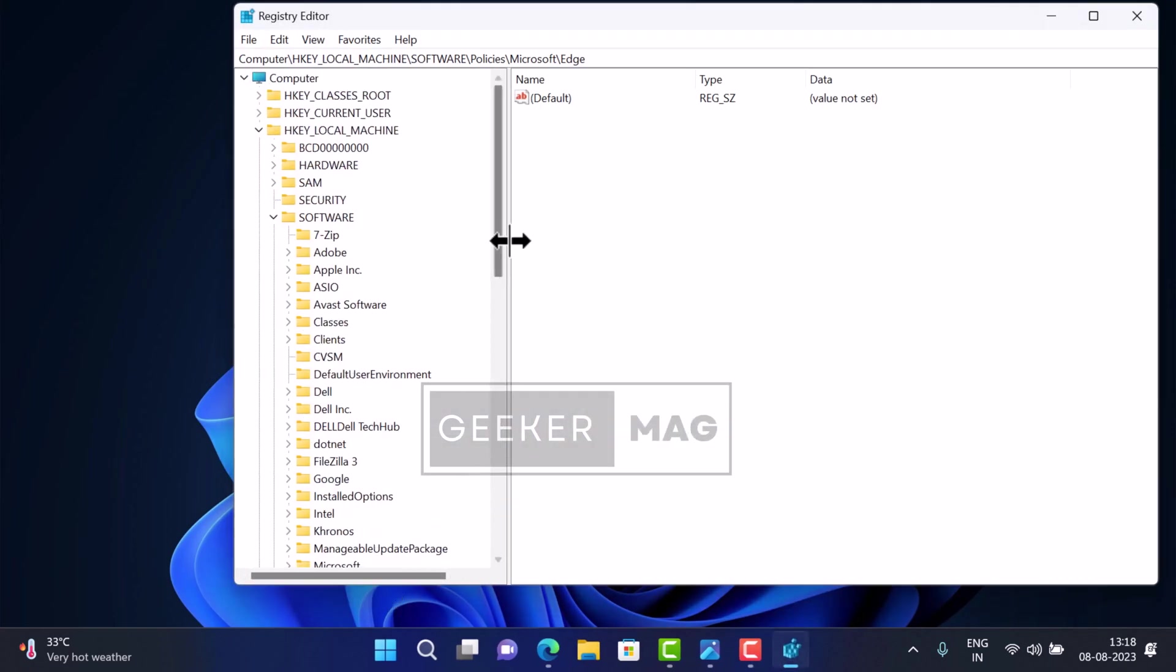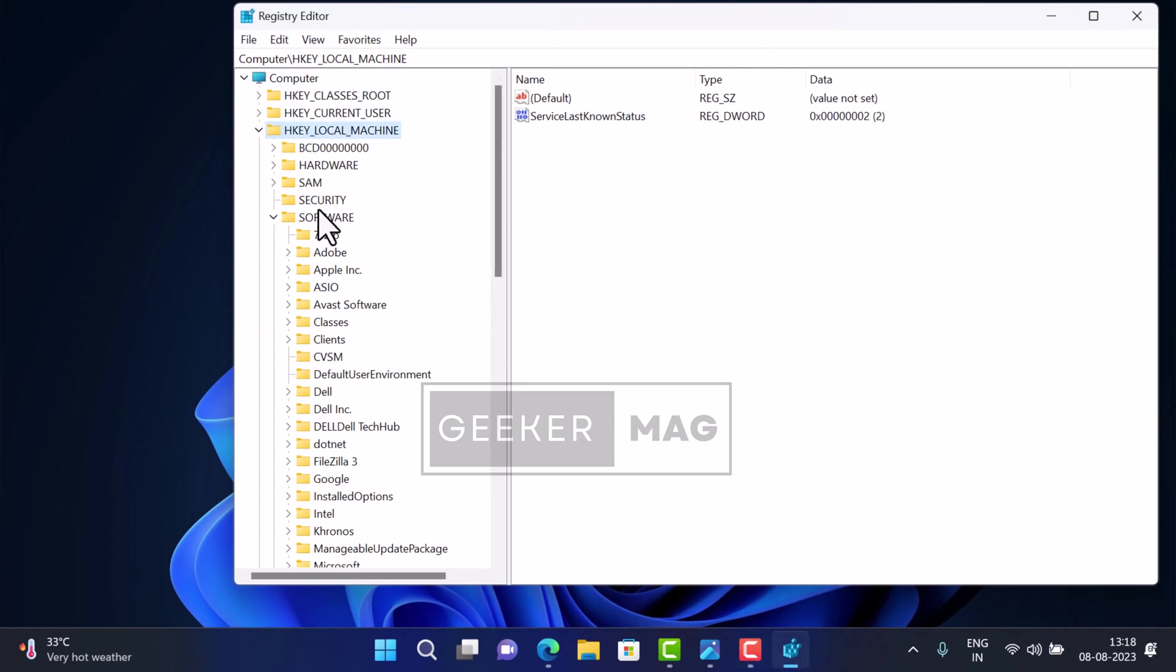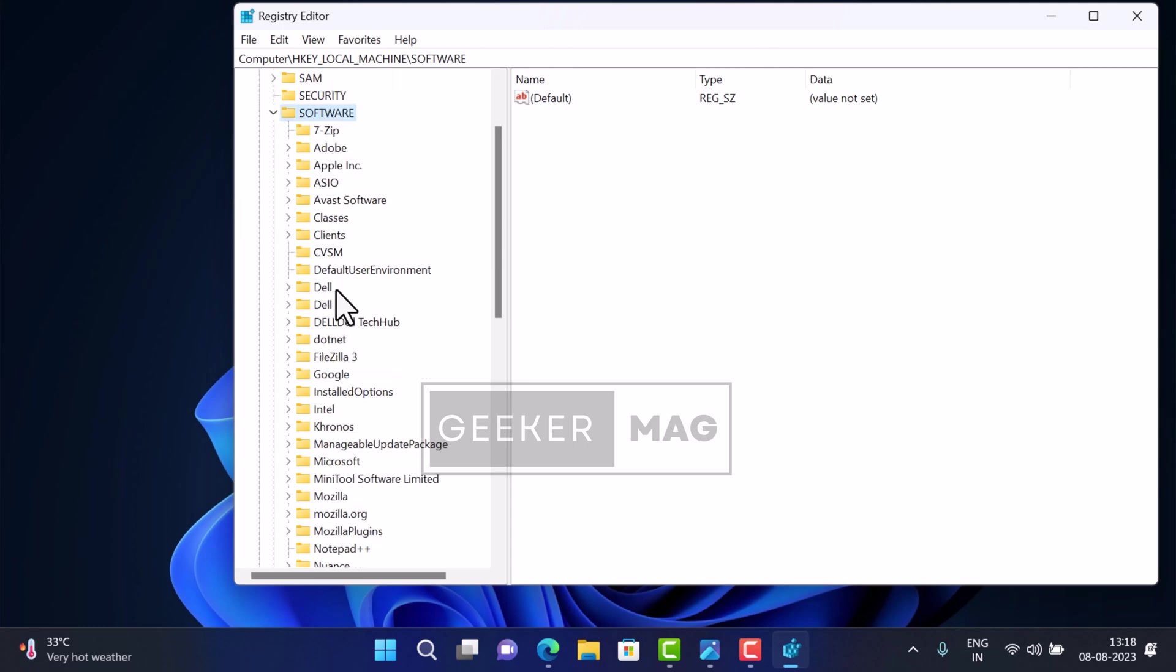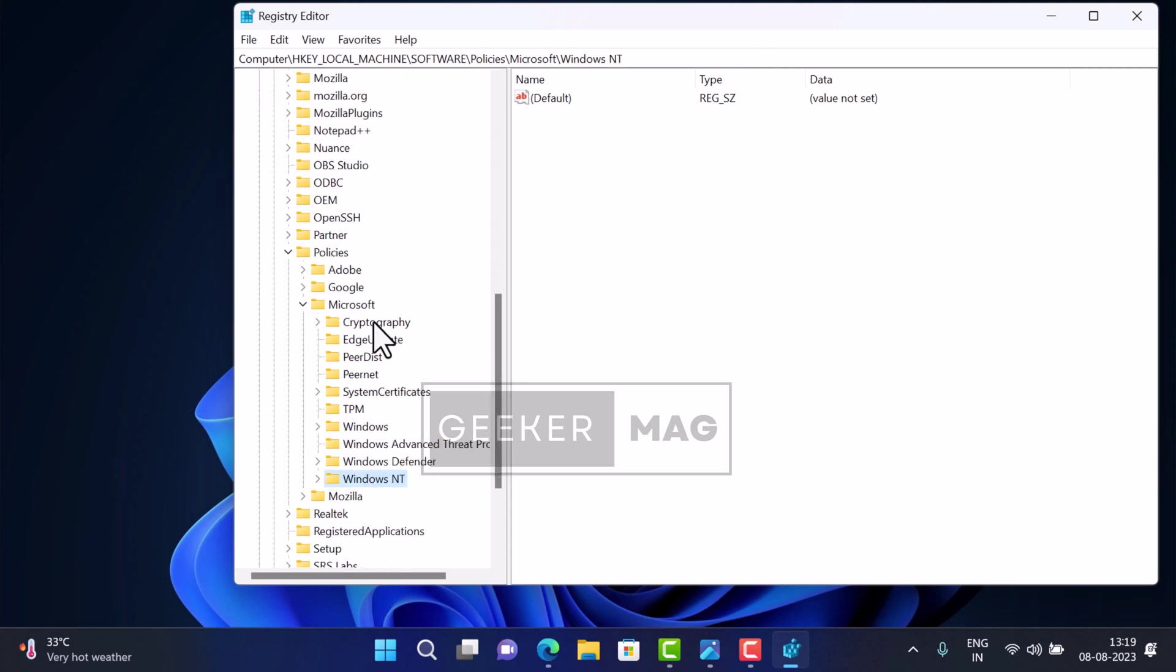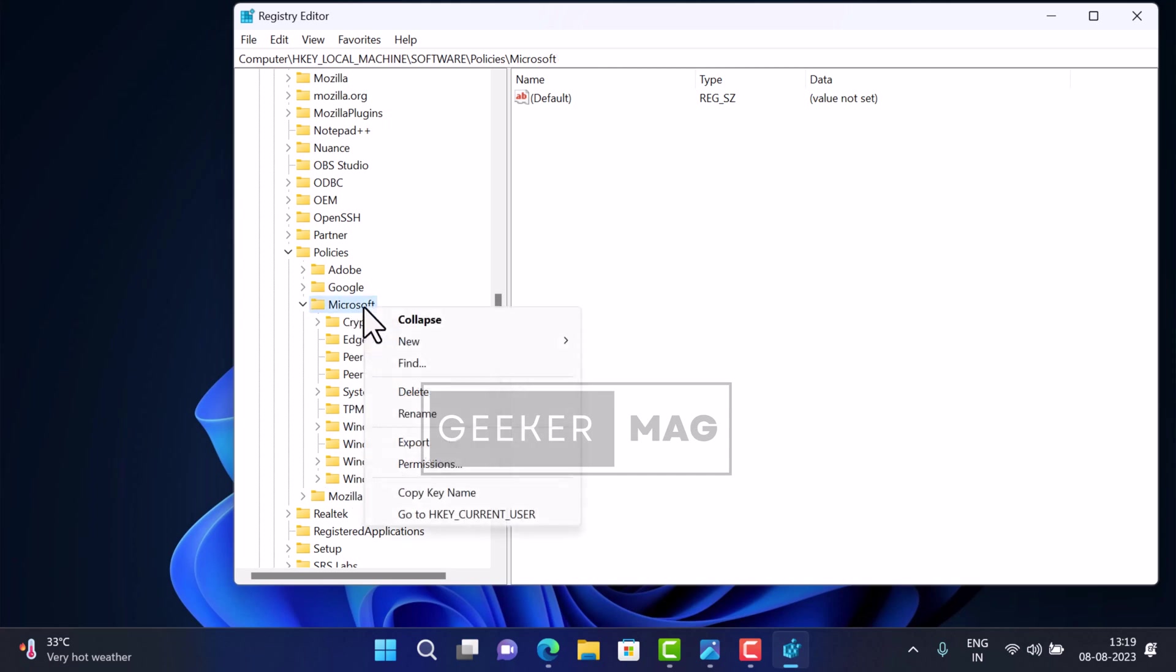In Registry Editor, navigate to HKEY_LOCAL_MACHINE\Software\Policies\Microsoft\Edge. If the Edge key is missing, create it manually by right-clicking on the Microsoft key, selecting 'New Key', and naming it Edge.